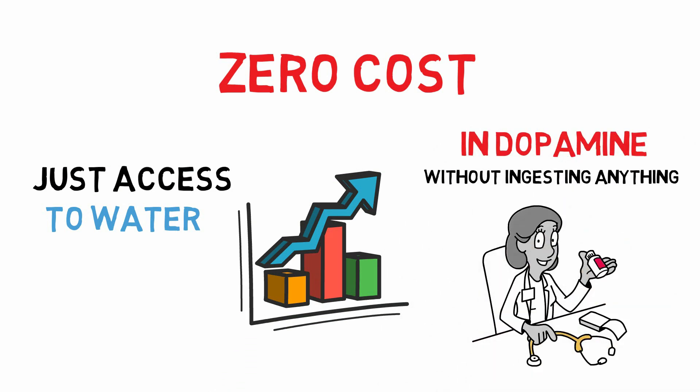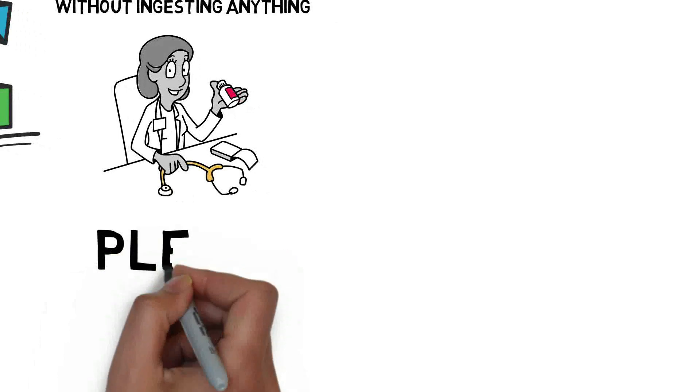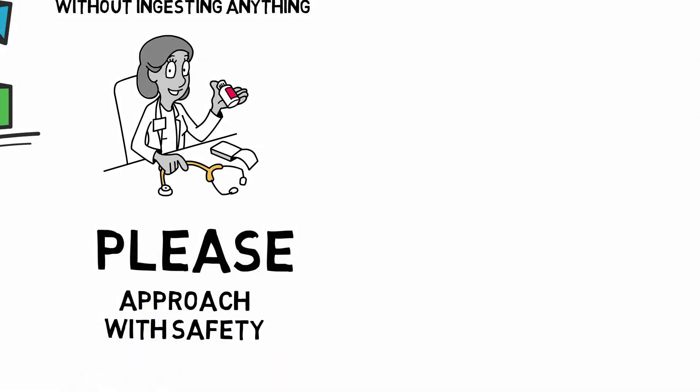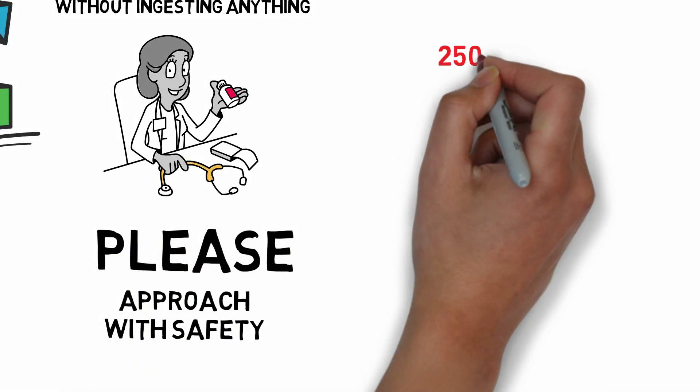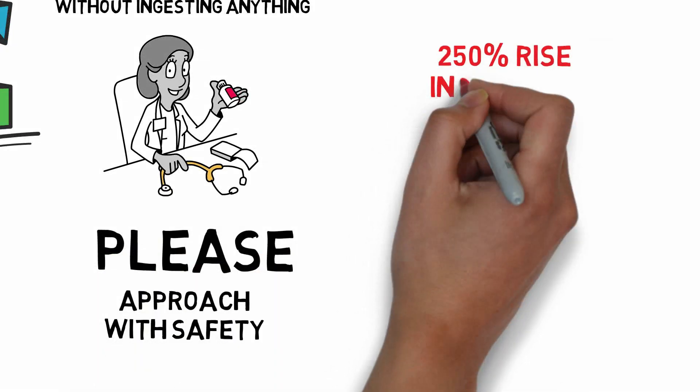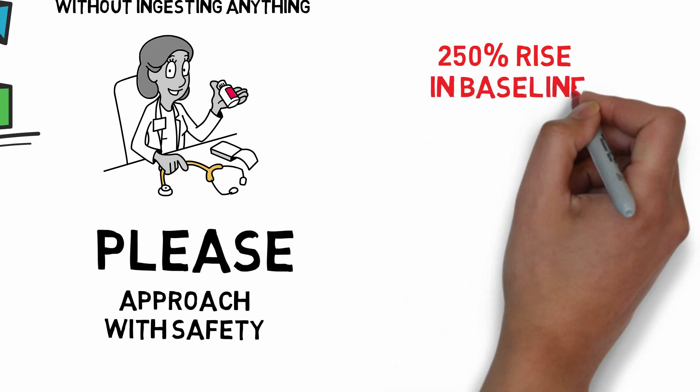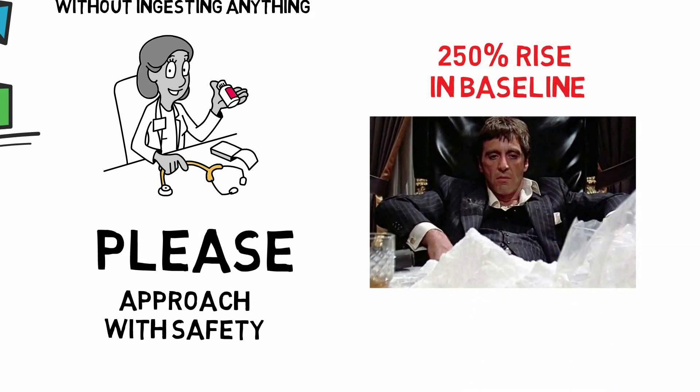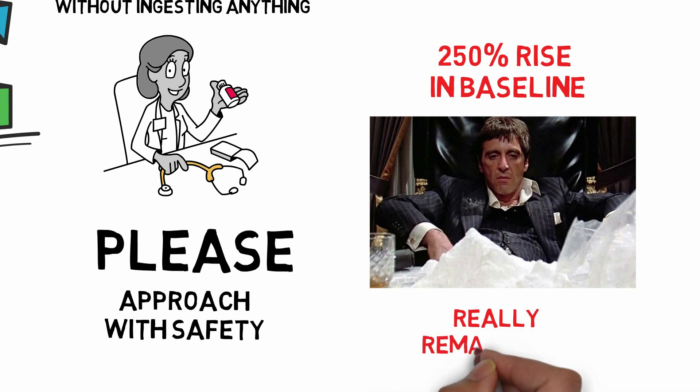Please again, approach it with safety and caution in mind. But it is a very potent stimulus. Again, 250% rise in baseline, two and a half times rise in baseline rivals that of cocaine, which is really remarkable.